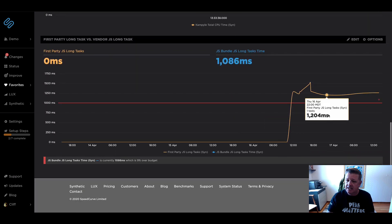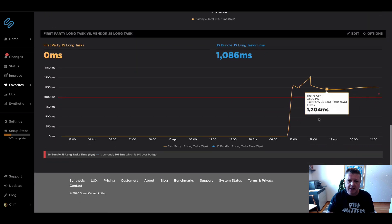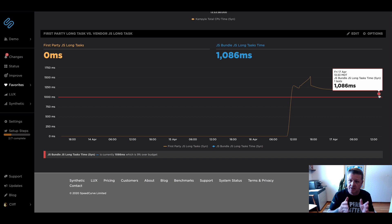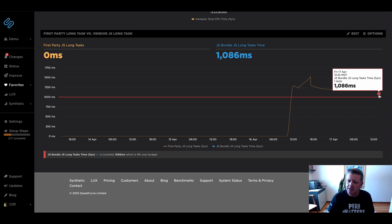I actually set up another performance budget for that specific JS bundle, which is being crossed right now. So I set it for a thousand milliseconds. Hopefully they could be working on that to get that down much lower.